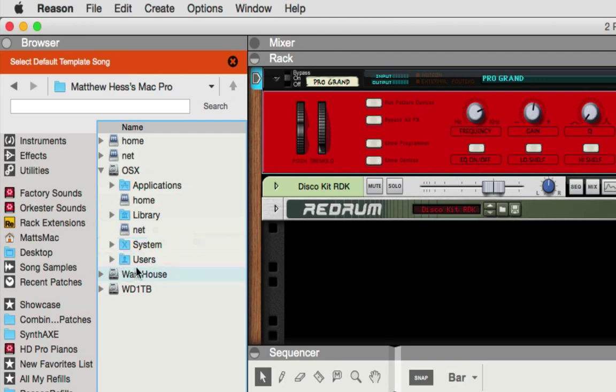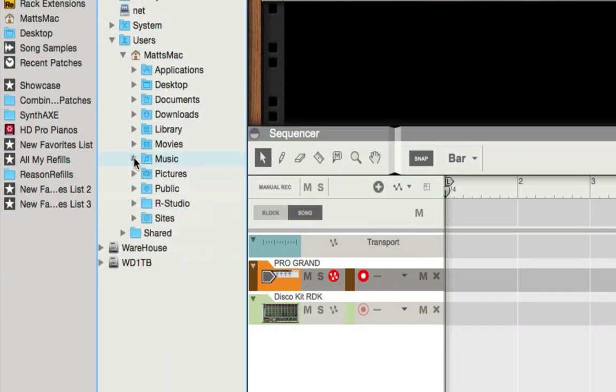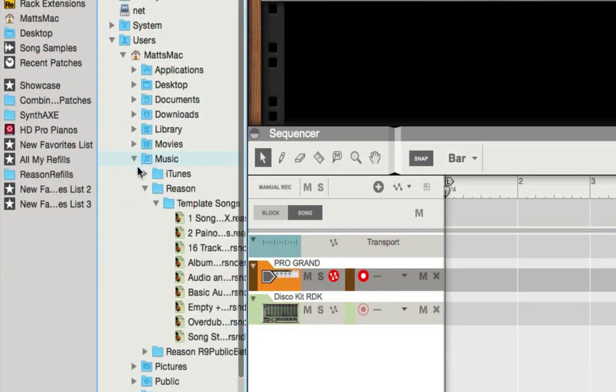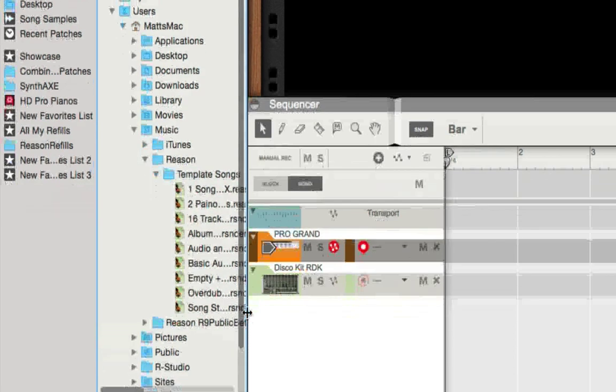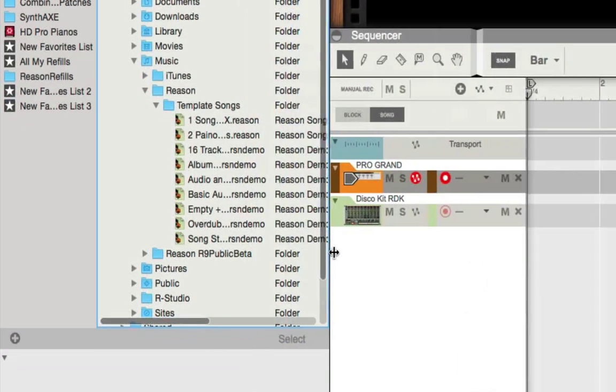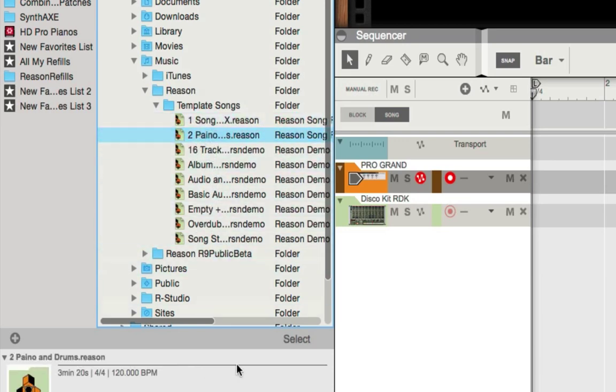So in OSX, you go to Users, you go to Music, Reason, and then your templates right there. And now you'll see the templates and I'm going to choose the piano and I'm going to select it.